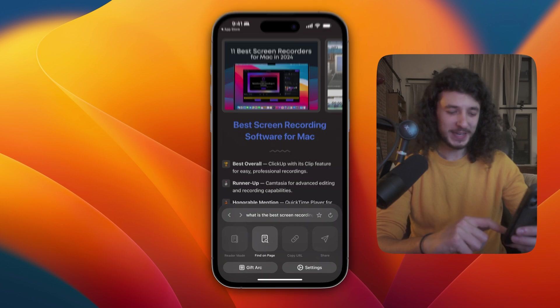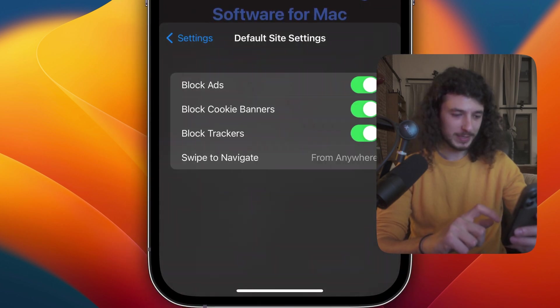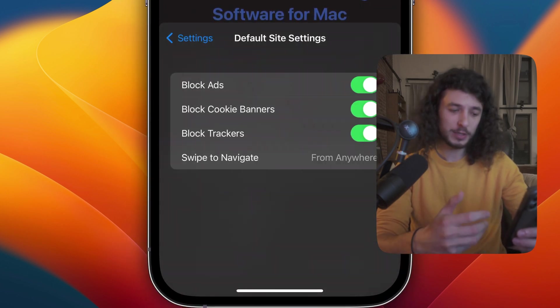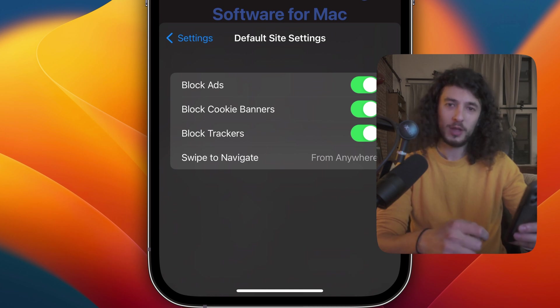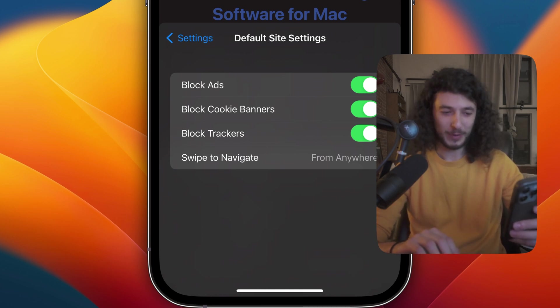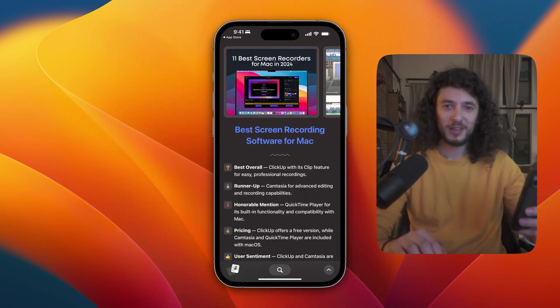So if I go into the settings, what's really cool is that by default, it also blocks ads, cookie banners and trackers. So you know, all those annoying cookie banners, you won't have to see again. So I really liked that.